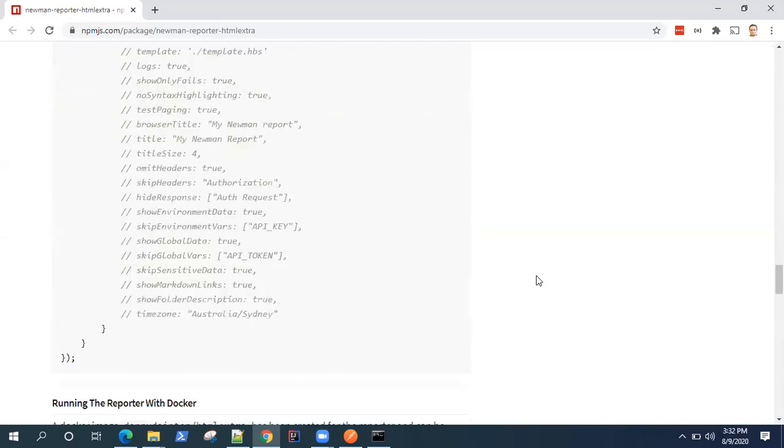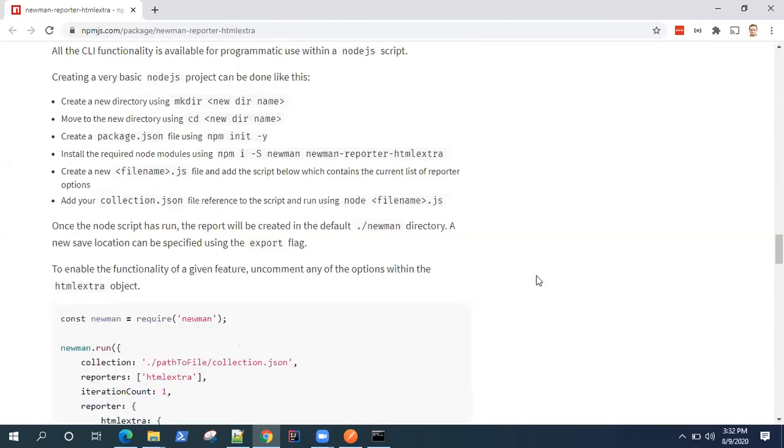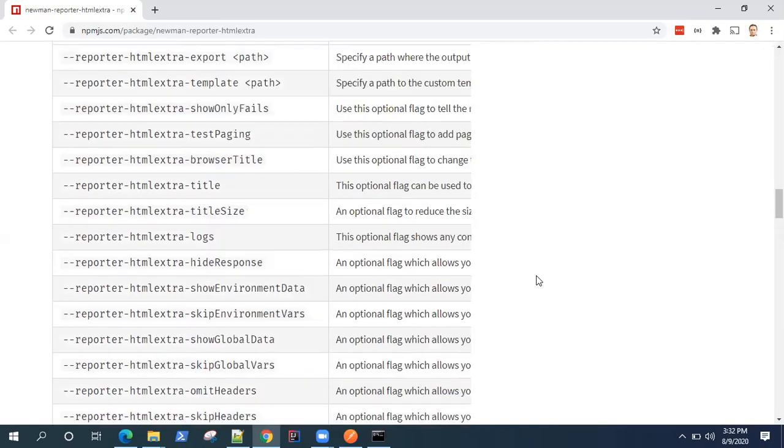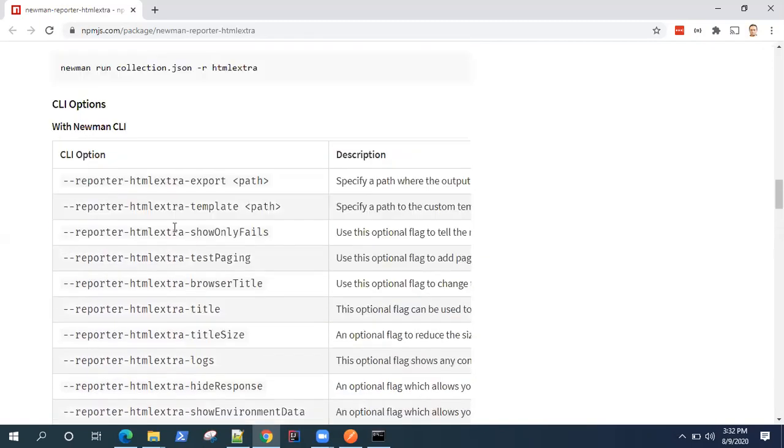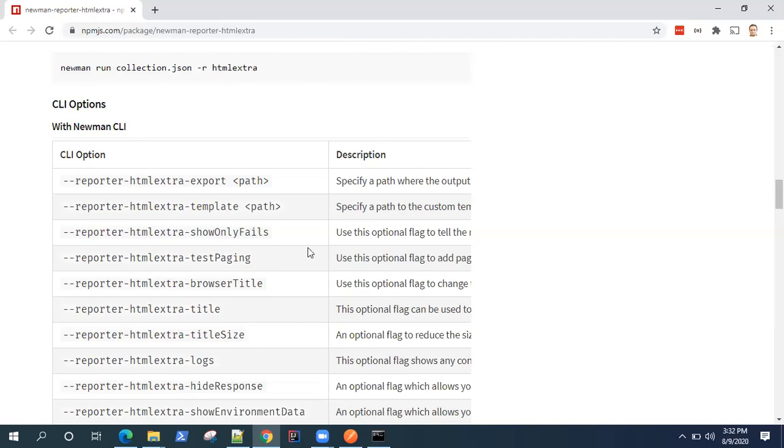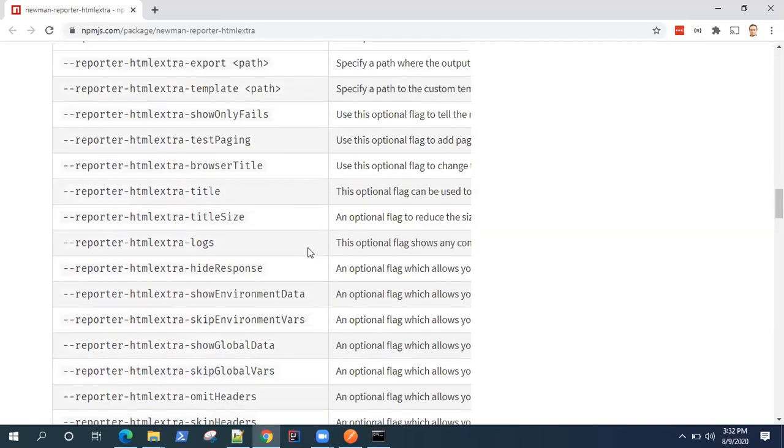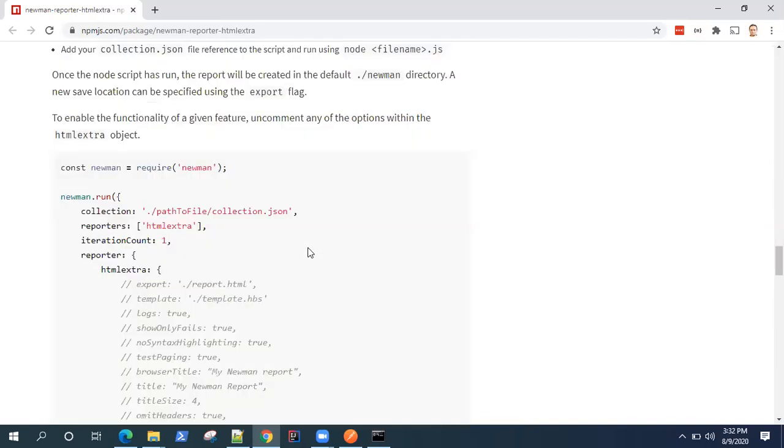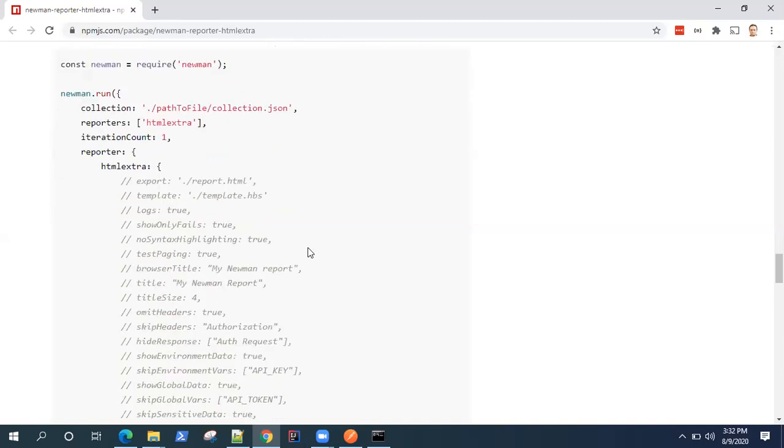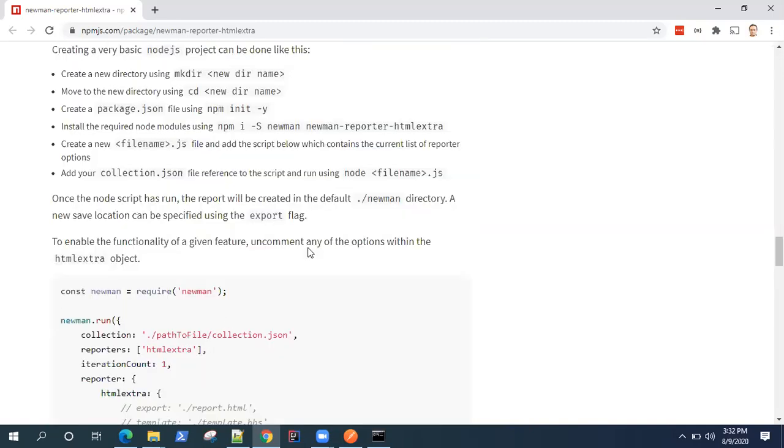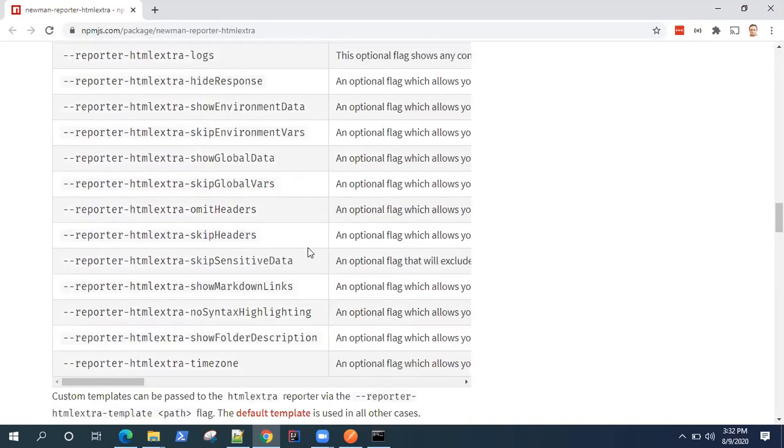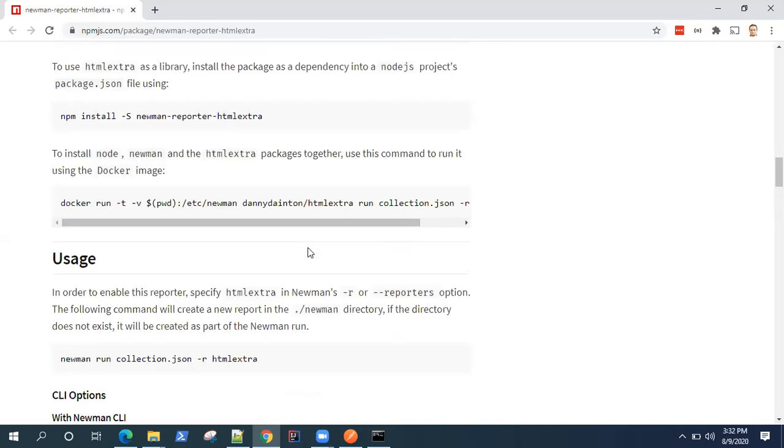Now as you can see, it's got lots of different CLI options. So you can use the same CLI to run this HTML extra and it will generate a particular HTML report for your collection. So let's see how you can do this on the command line.